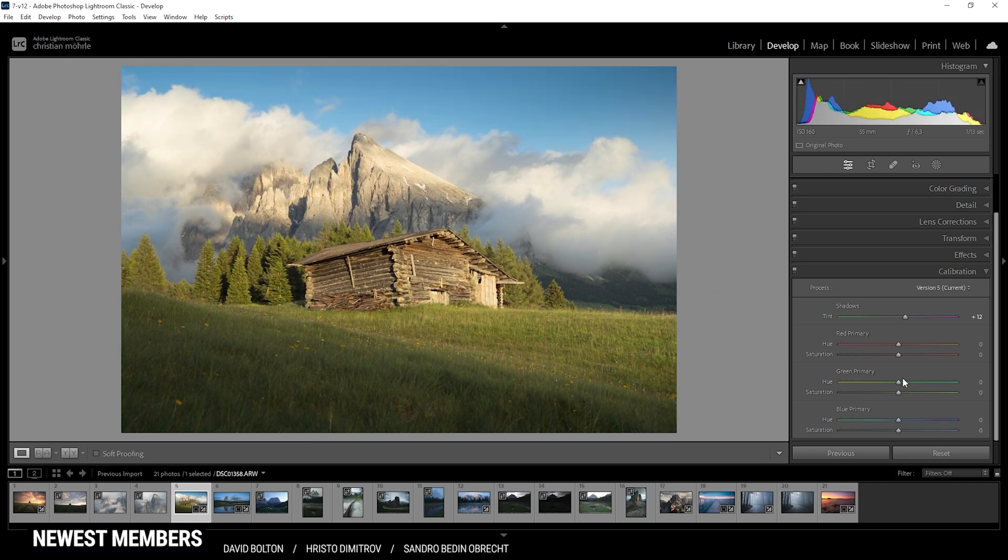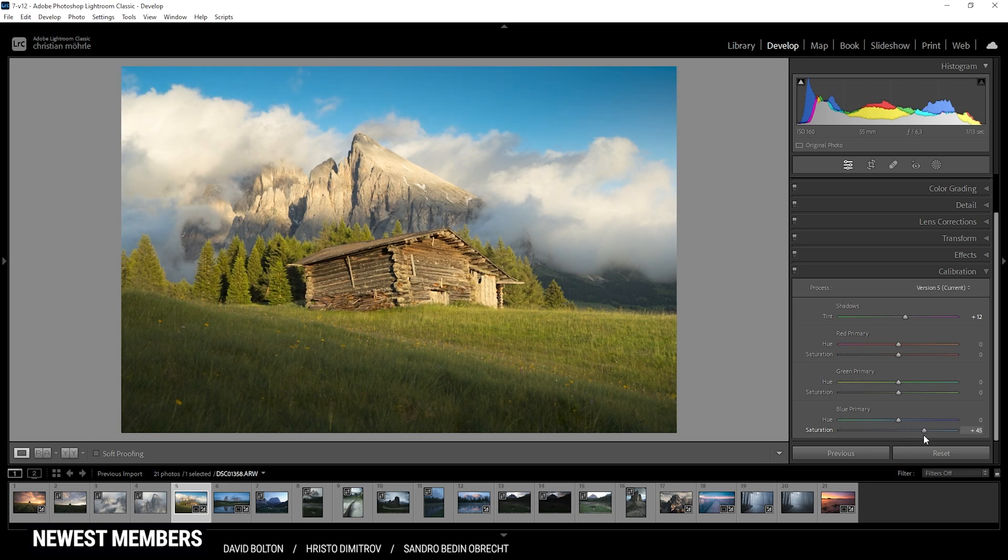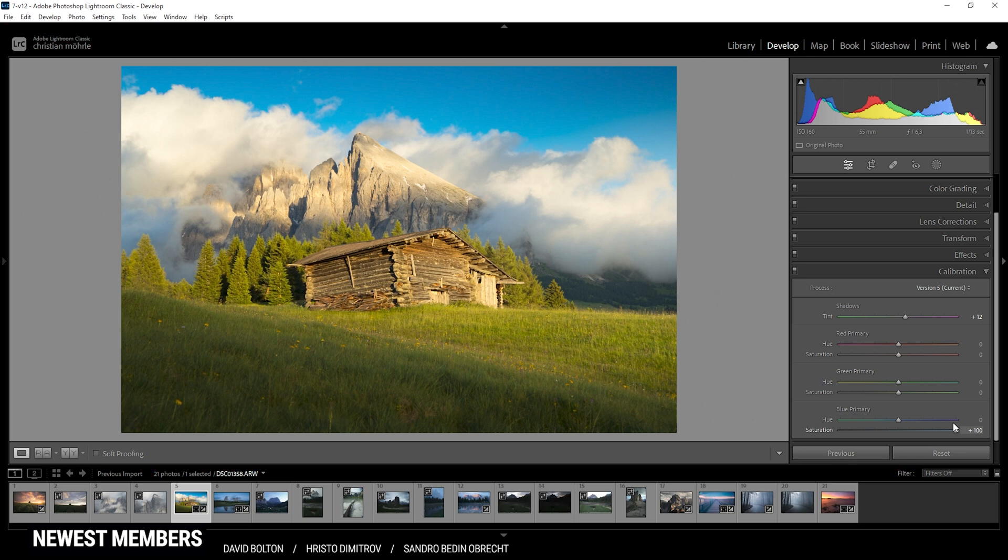The same goes for the saturation slider. Bringing it up will affect every single color with blue in it. And since most of the colors include blue, the whole image will change instead of just a portion.